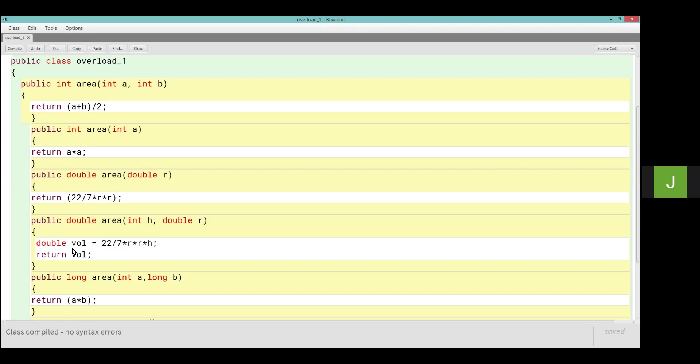But now I have written int. This means the method integer type of value will return. Then here int. Void, int means this method after calculating, which type of value will return, we have to write that data type. And in the body of the method, the last statement is written. So this method is calculated by the area, it will calculate a plus b divided by 2. So whatever result will be, this is the return keyword. Return is the keyword used to return the value. So return a plus b divided by 2.